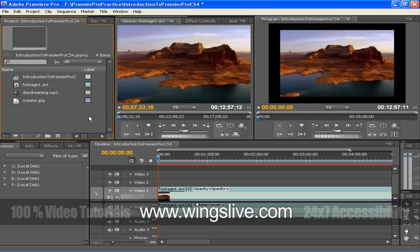Project panel is the repository for links to project assets like video clips, audio files, graphics, still images and sequences. You can use bins, file folders to organize your assets.